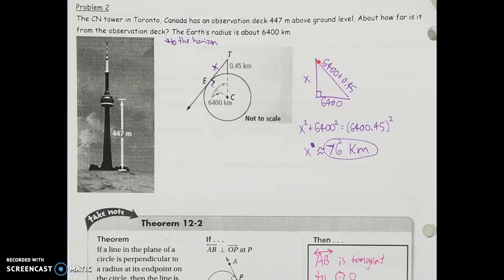To find X, we use the Pythagorean theorem. X is one leg, the radius of the Earth (6,400 km) is the other leg, and the hypotenuse is the radius plus the tower height: 6,400.45 km. So X² = 6,400.45² − 6,400². Taking the square root, we get approximately 76 kilometers to the horizon. This problem just involves Pythagorean theorem using the same radius measure twice.